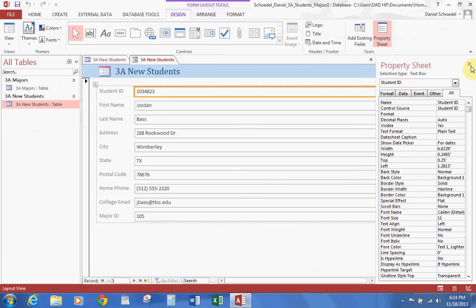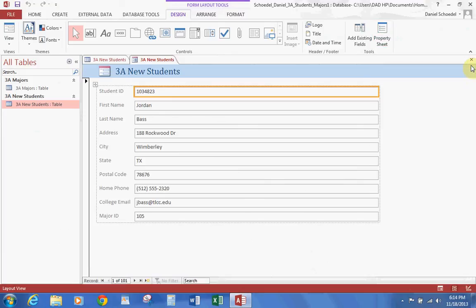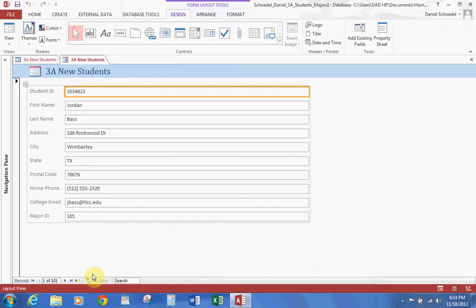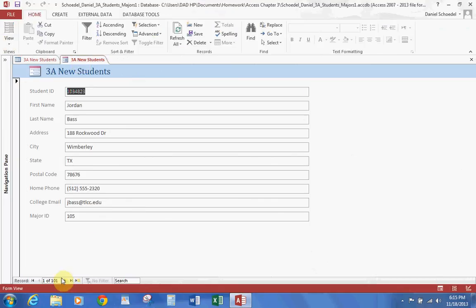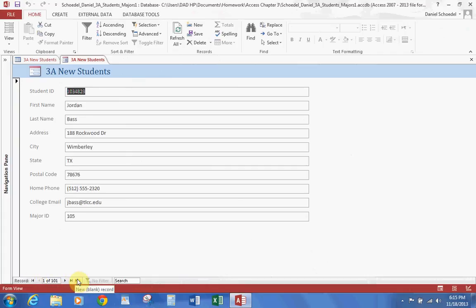We'll go ahead and close the property sheet on the right-hand side. You can see the different parts of the window described on page 645. The records are at the bottom. If we change our view to Form View, we can actually peruse the records — go to the last record, the first record, and we can also create a record, which we will look at later on.